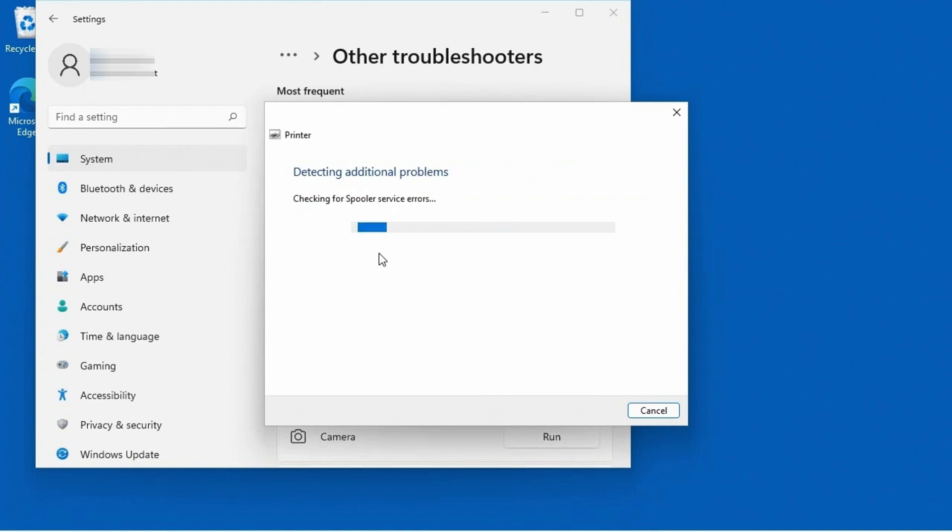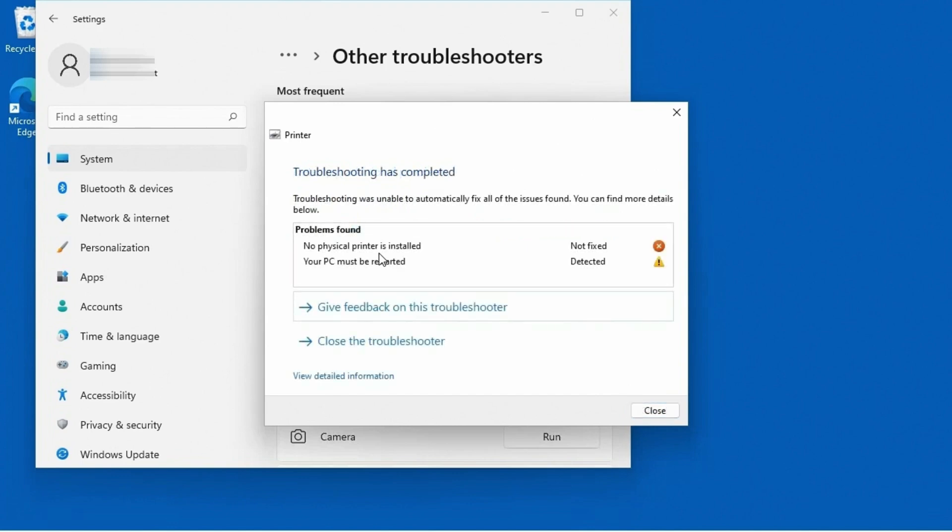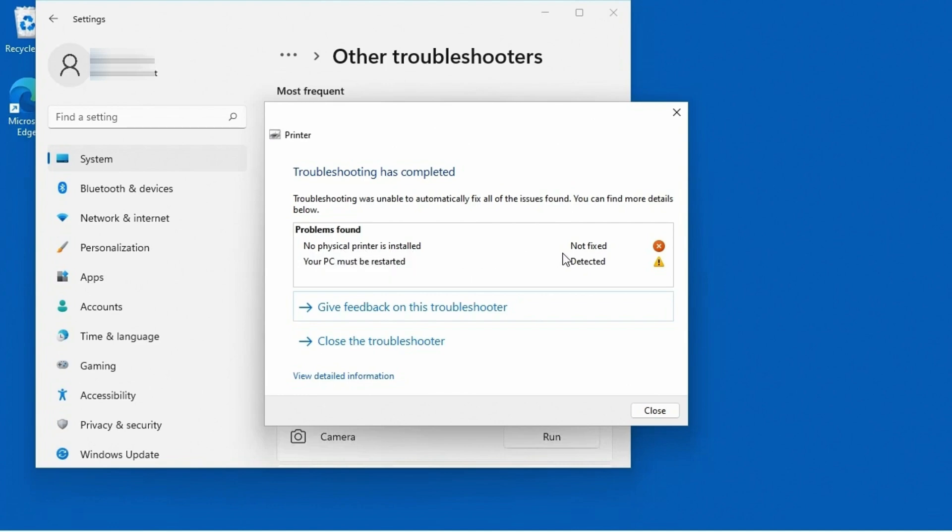Now it's detecting any additional problems. And again, it's just kind of going through and looking for everything. It looked for the spooler, looking for the hardware changes. And you'll see here that it says, no physical printer is installed. This was not fixed. Your PC must be restarted. It did detect that as a problem. And it's just giving you a warning because you haven't done it.